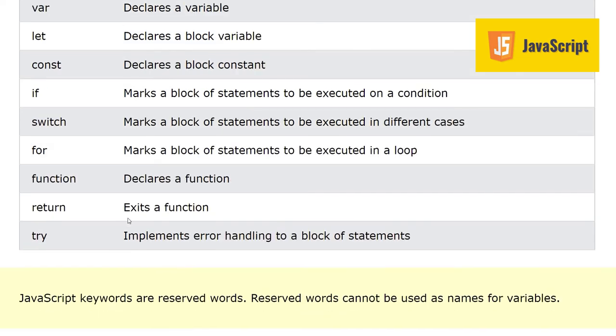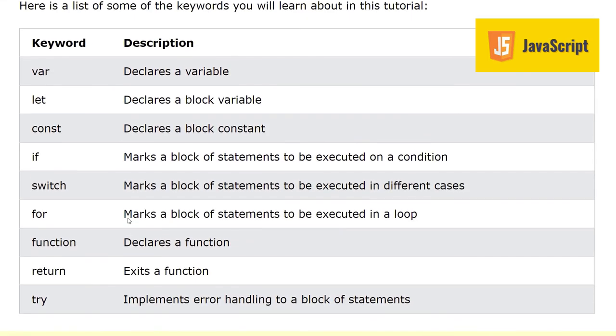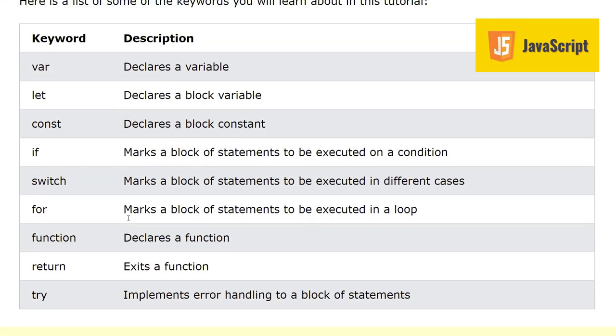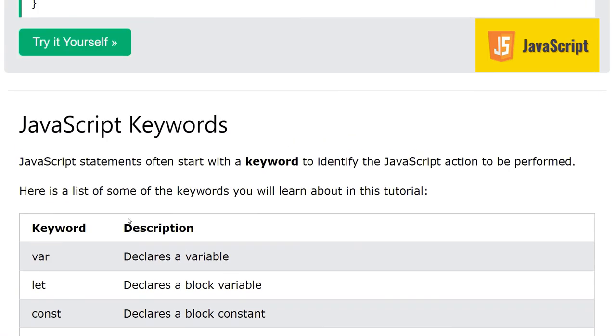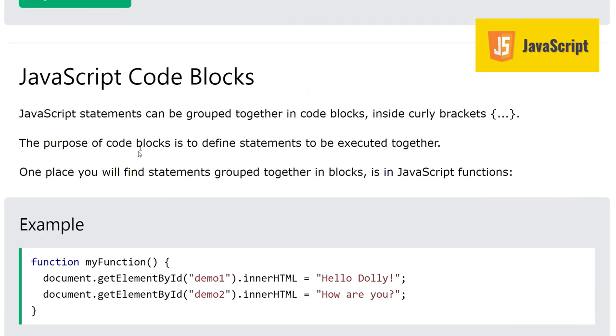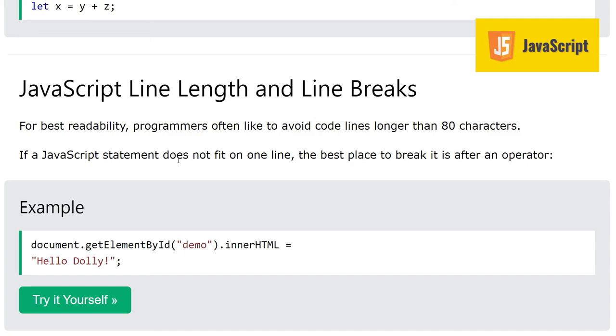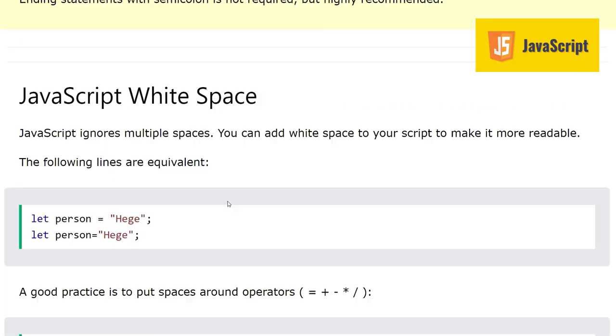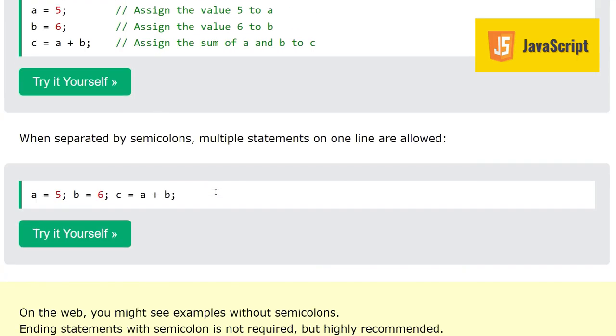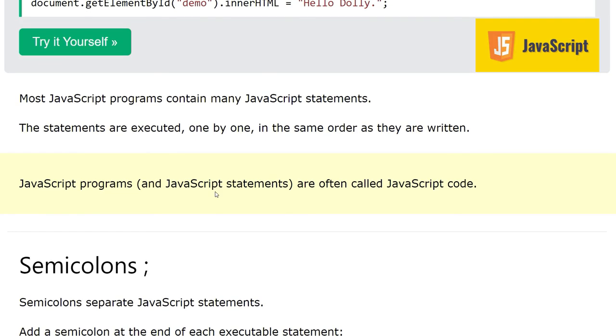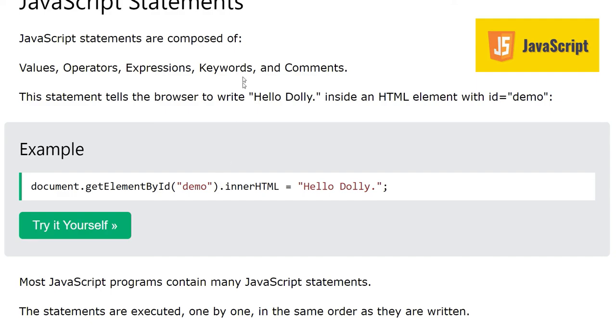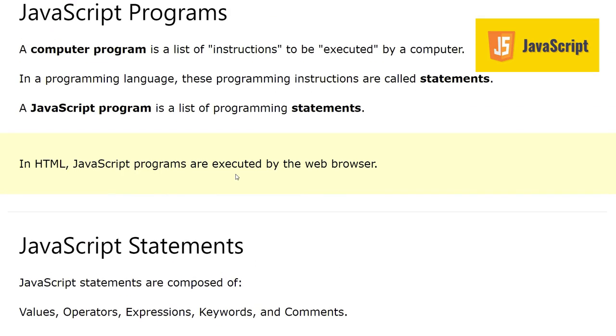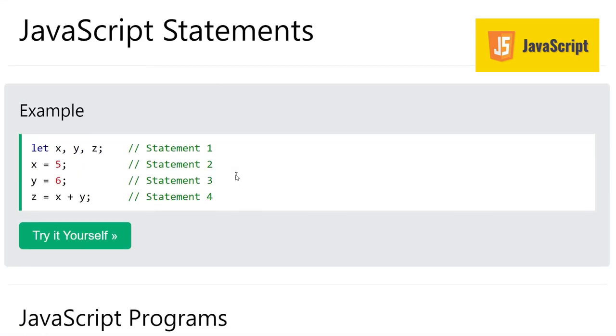Here I will wrap up my video. Let's just have a recap. We have learned JavaScript keywords, what are they. We have seen Java code blocks, then we saw line length and line breaks how to implement it. Then we have seen white space usage, semicolon usage, then we have the definition of the statements and what are the programs. That's it. I hope the video has been informative for you and you learned a lot of new concepts here.